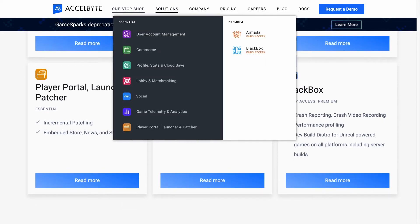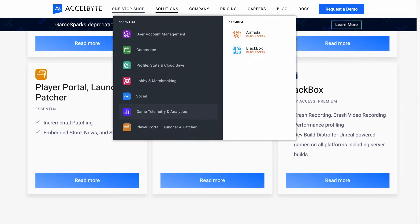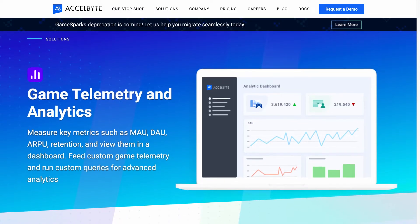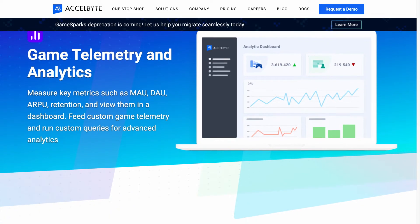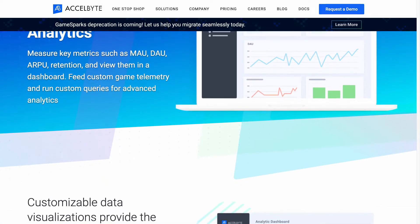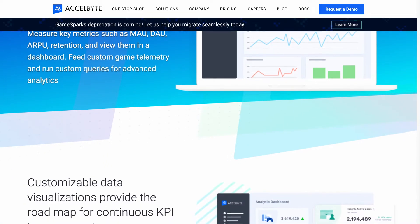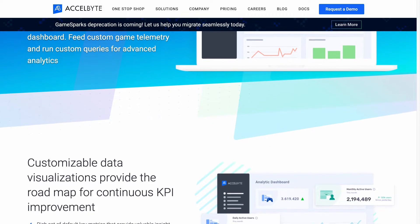At ExcelByte, we believe that you should have complete control over your player data to help drive innovations in game design and help your players better connect with your brand.